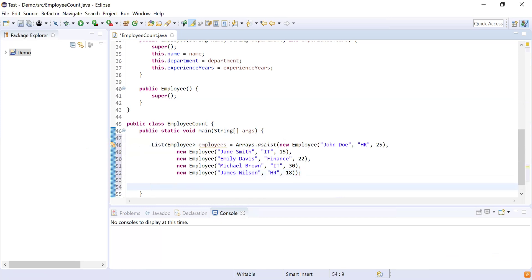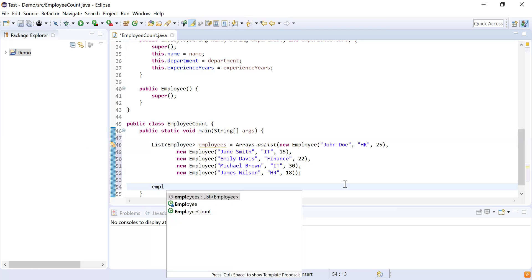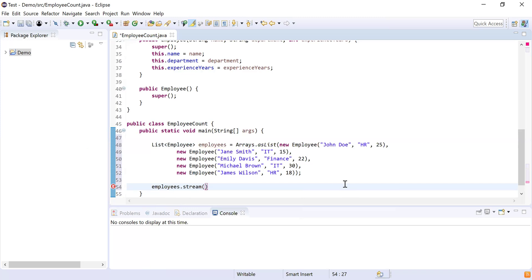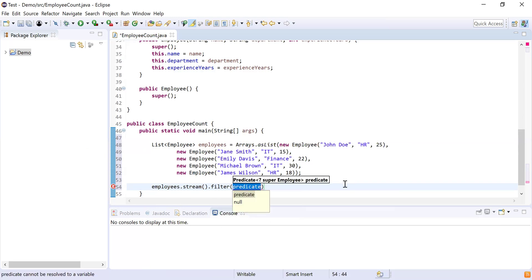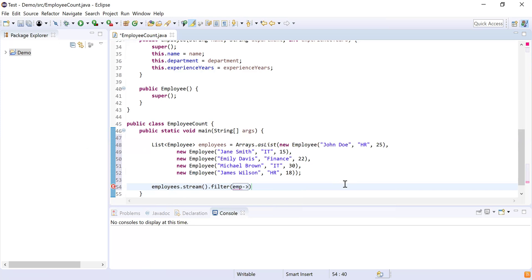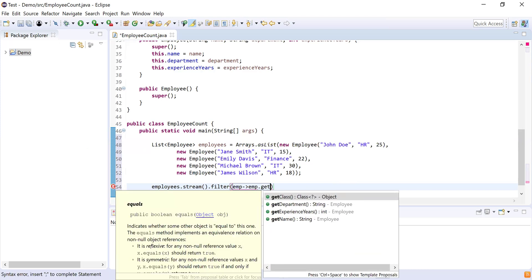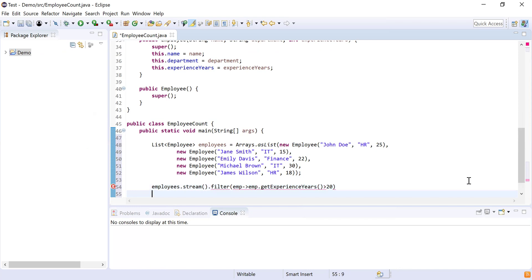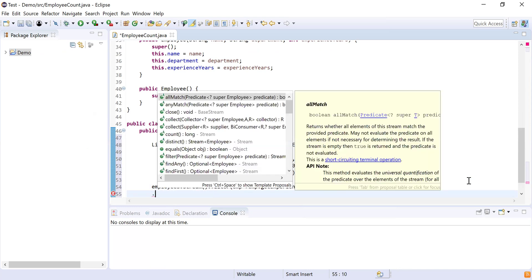Now I need to count employees with more than 20 years of experience from each department. I'll use the Stream API, so first I have to convert this list into a stream using the stream() function. Next, I need to filter the employees by their experience, so here I'm going to use filter() and pass a condition where emp.getExperienceInYears() is greater than 20. This will give me all the employees whose experience is more than 20 years.